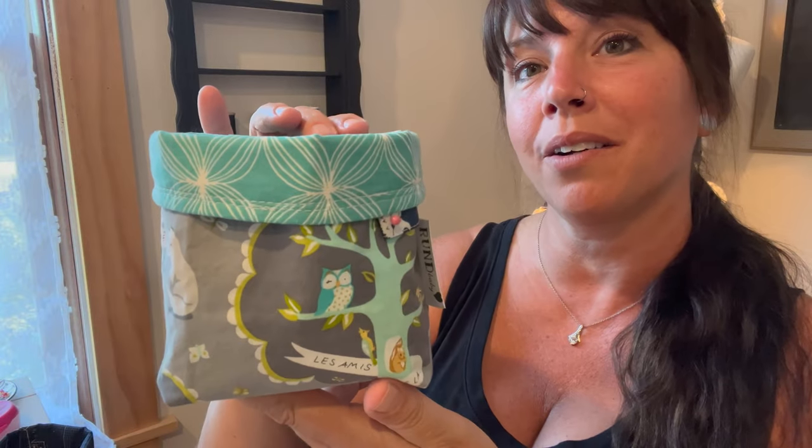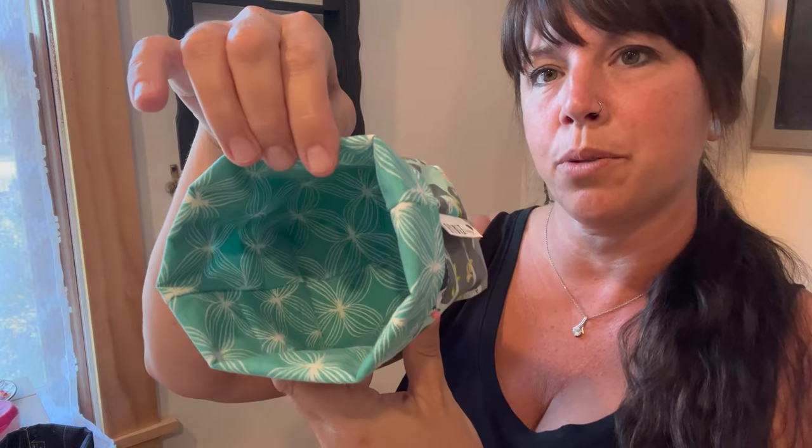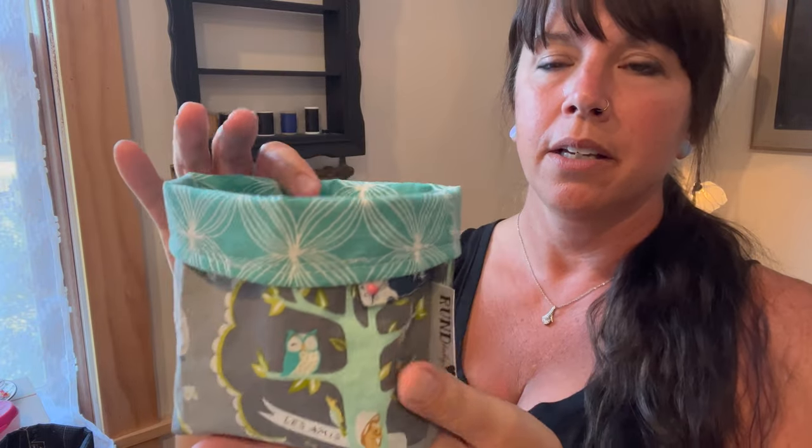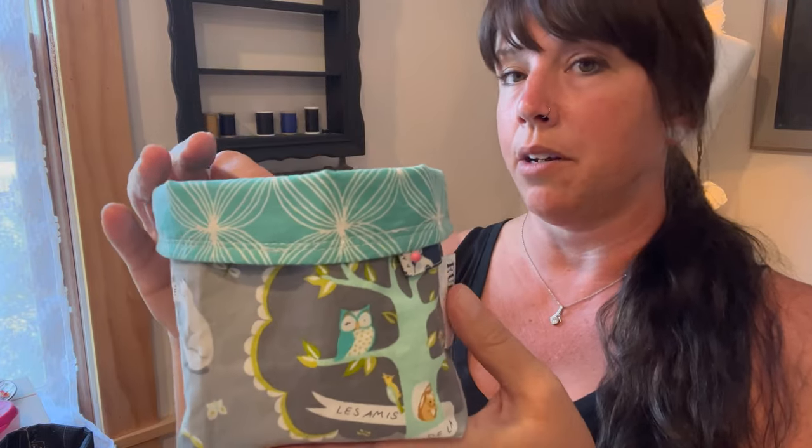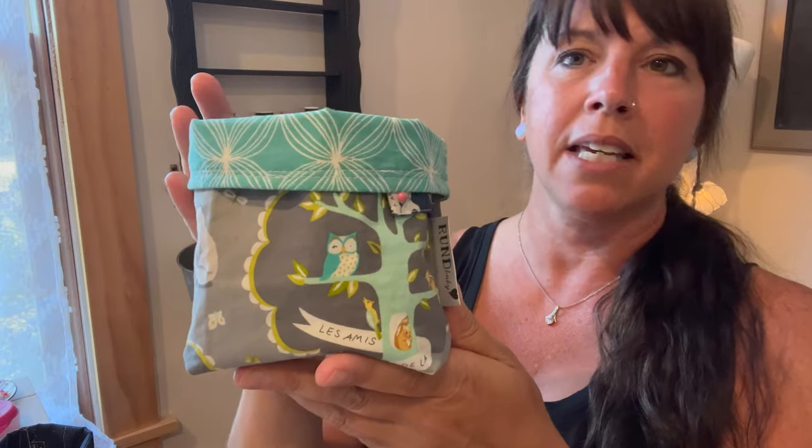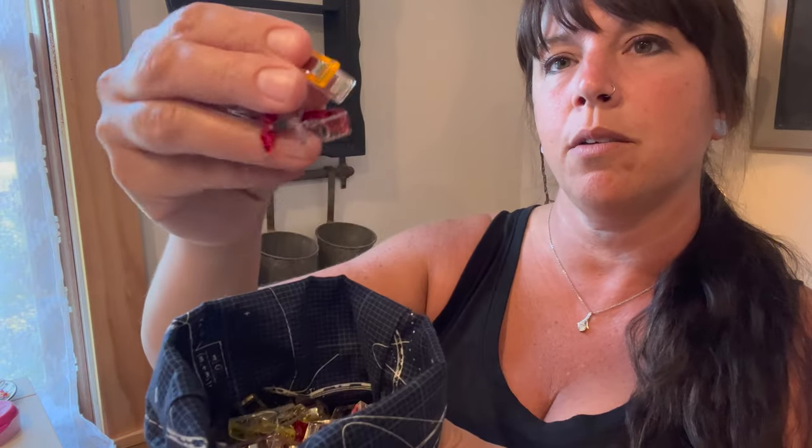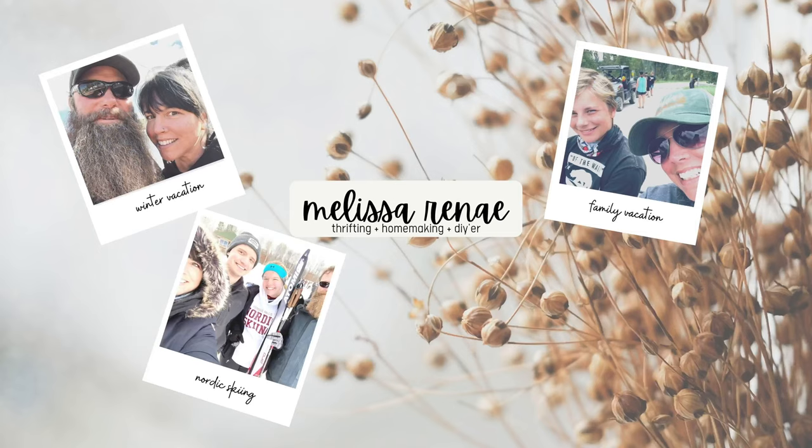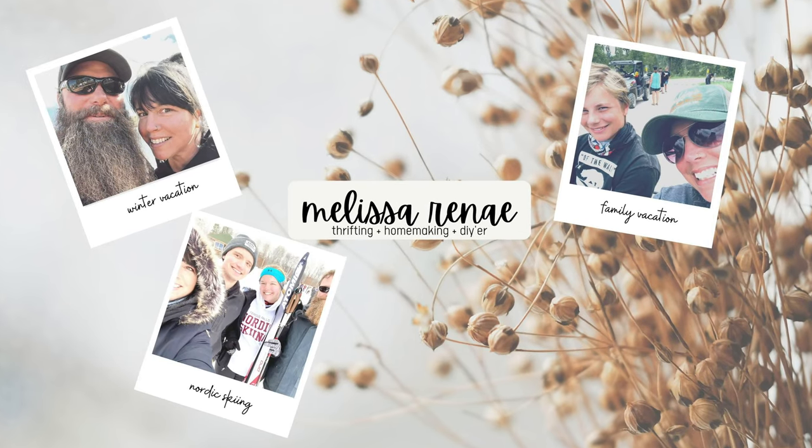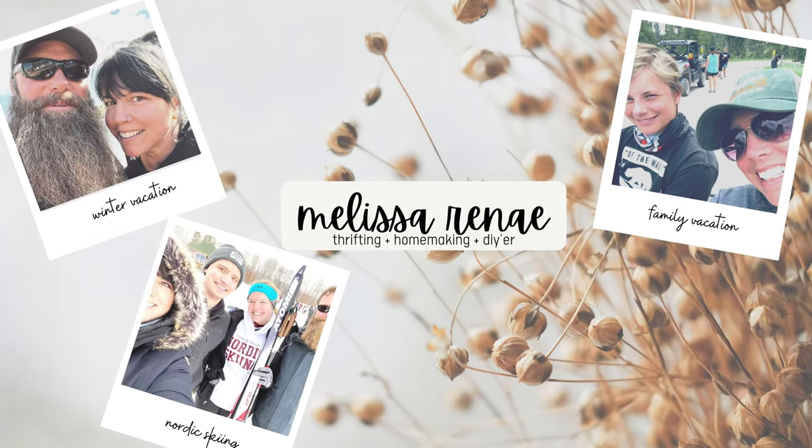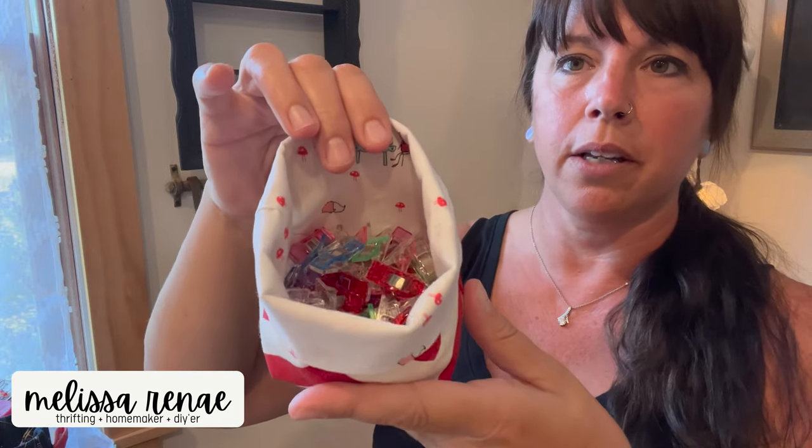Today on the Sew to Sell, we are going to make these awesome little reversible fabric baskets. You can sell these, give them away as a gift, use them as a gift basket, or organize your own goodies. I use mine, as you've seen before, for my Wonder Clips.